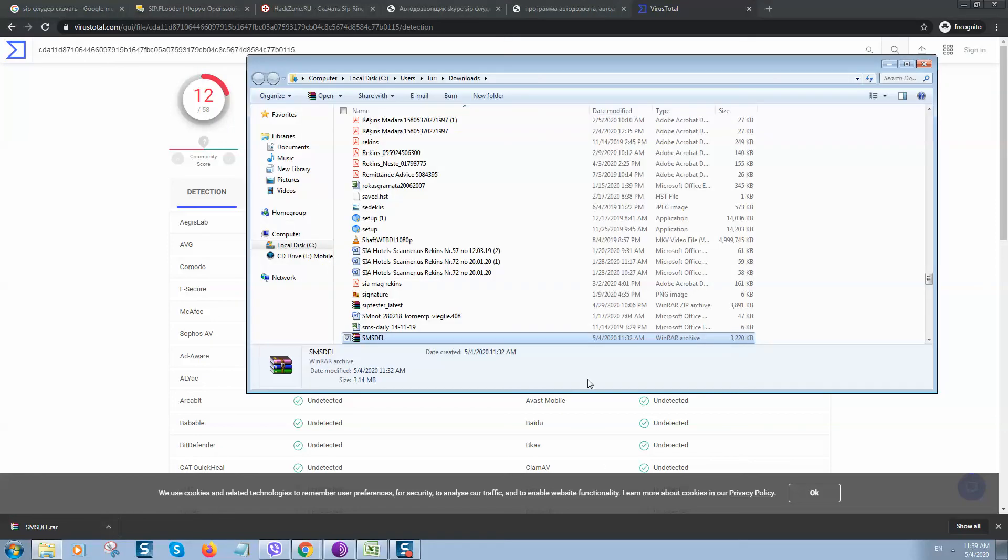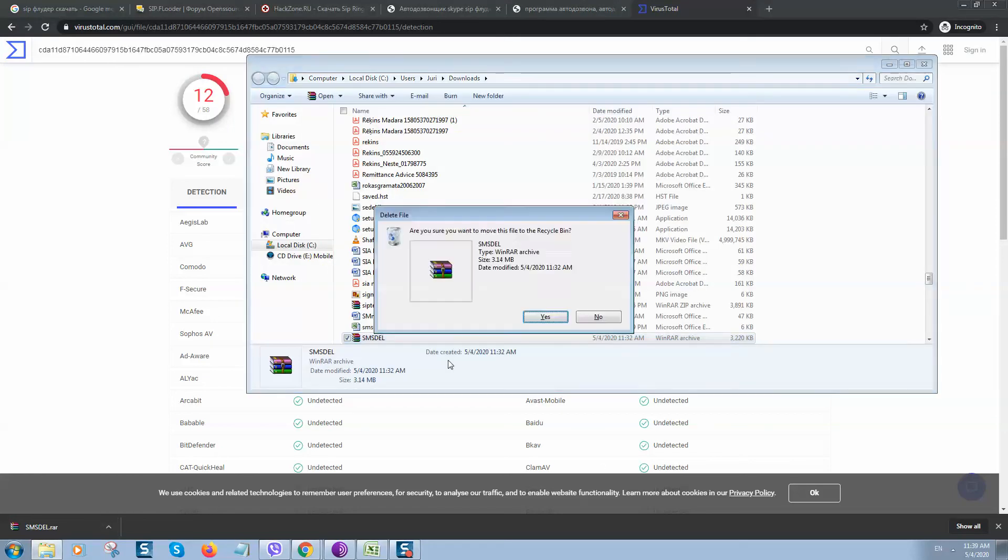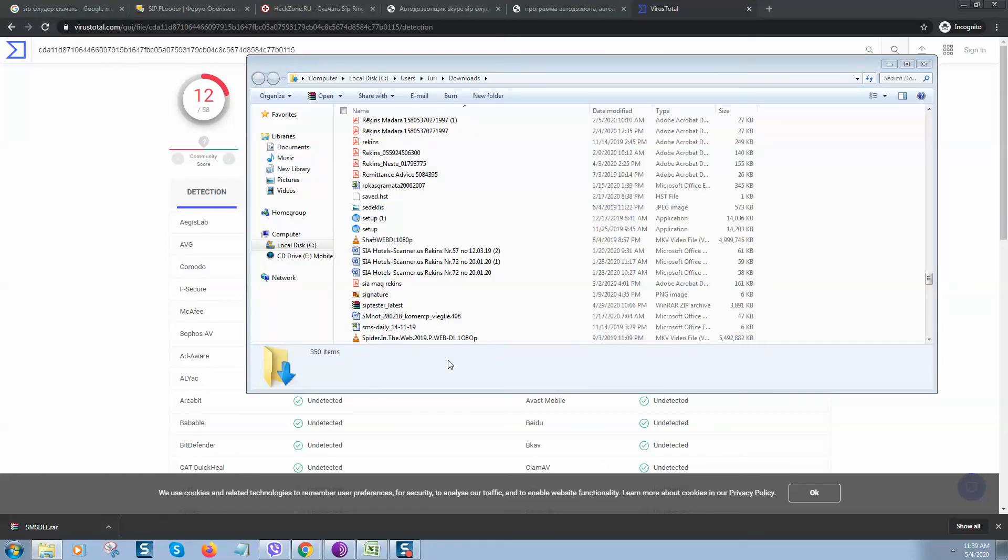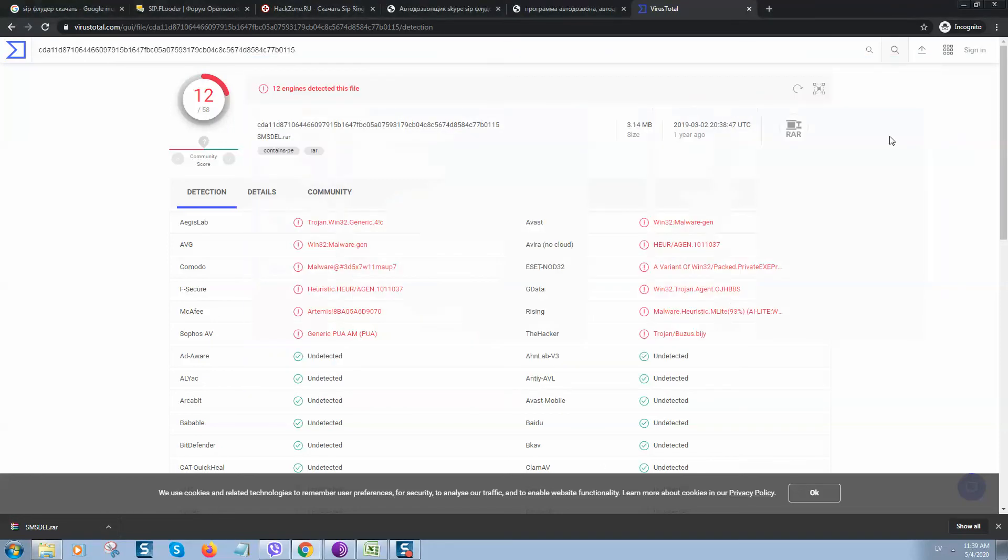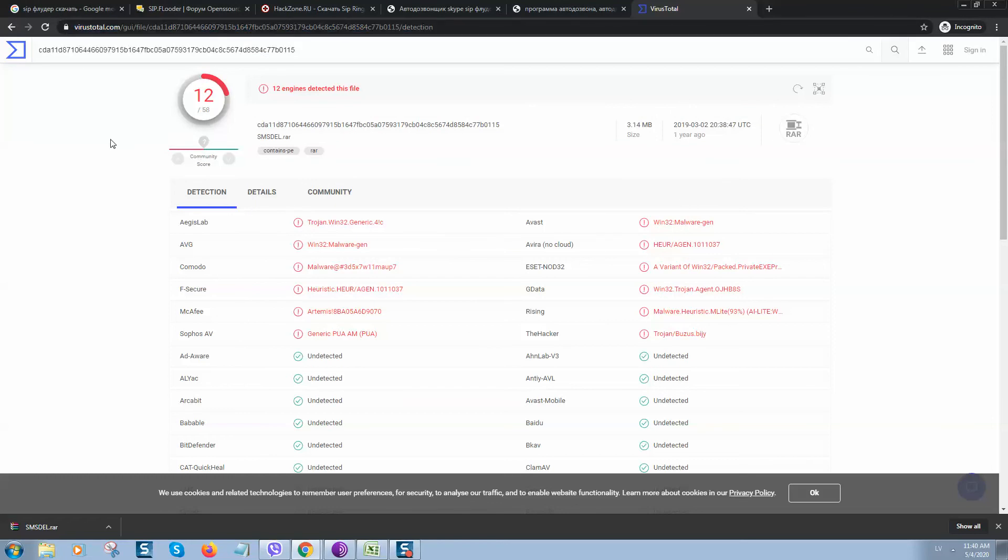So do not open it, simply delete it. That's all. Use VirusTotal to check files, and let me know what other programs or software you are using to check and scan files for viruses in the comments below. Have a nice day guys, bye.